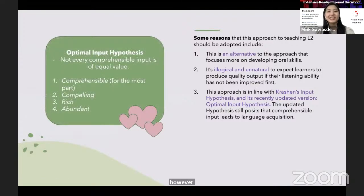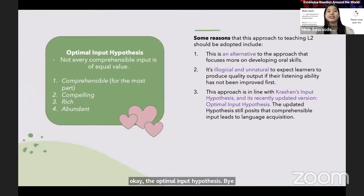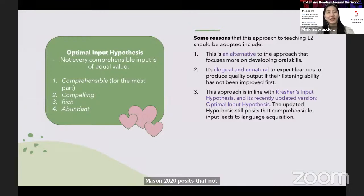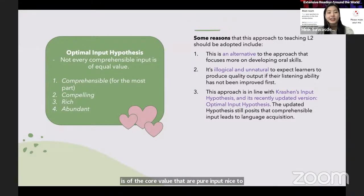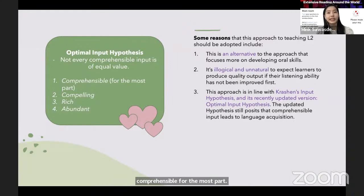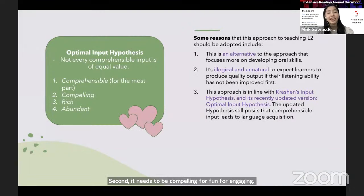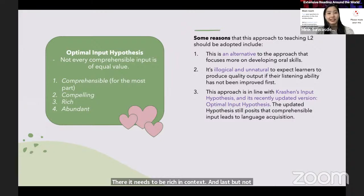The optimal input hypothesis by Krashen and Mason (2020) posits that not every comprehensible input is of equal value — optimal input needs to satisfy four requirements. First, it has to be comprehensible for the most part. Second, it needs to be compelling, fun, or engaging. Third, it needs to be rich in context. And last but not least, it needs to be abundant.